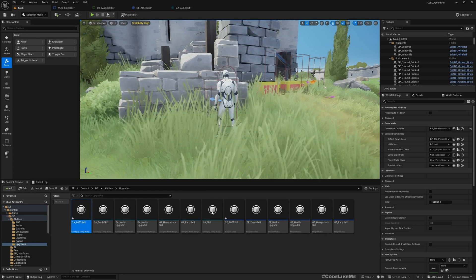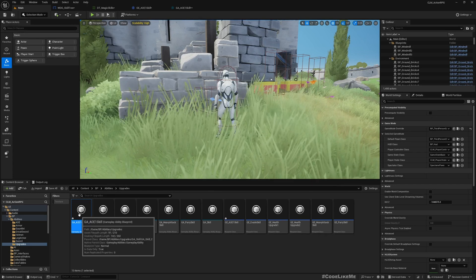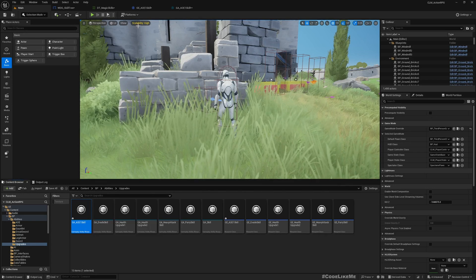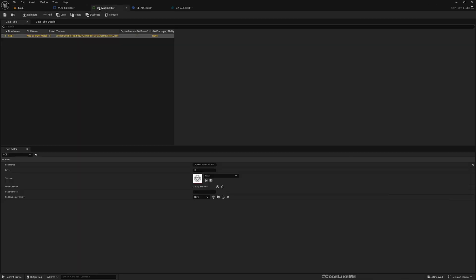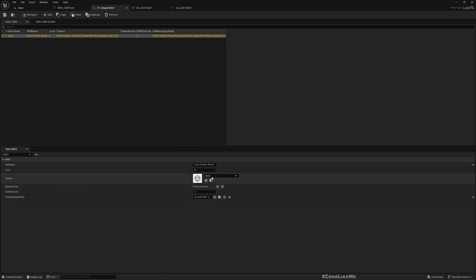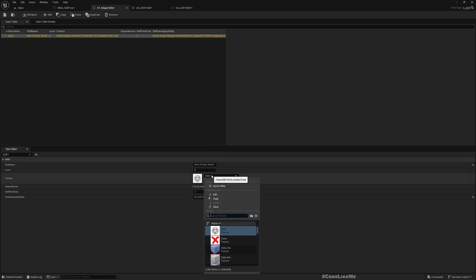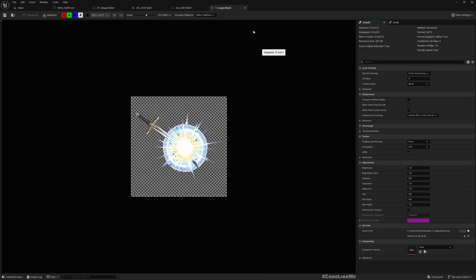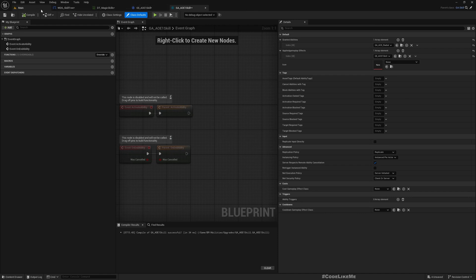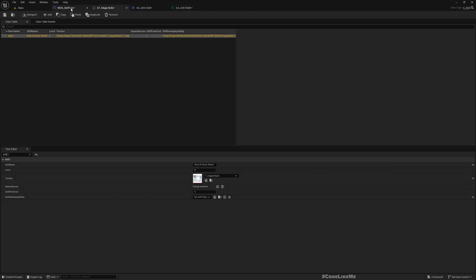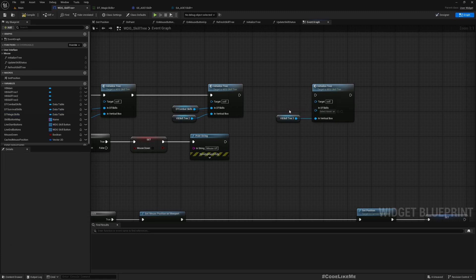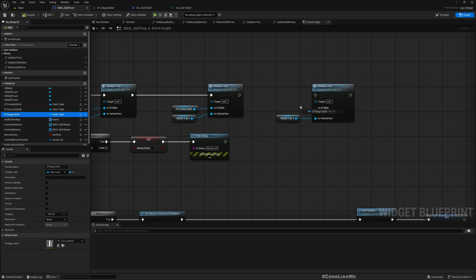Right, now let's go back to AOE skill. And here as the applied gameplay effect I'll assign this GE_AOE_Skill, and as a granted ability I will assign AOE the radial ability, which is the actual ability that we activate when we want to perform the magical attack.